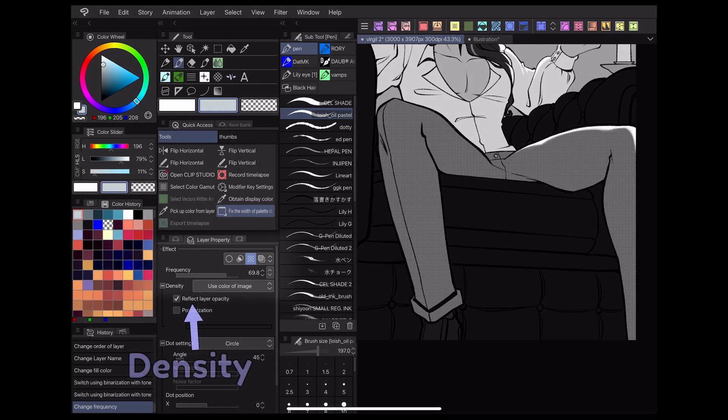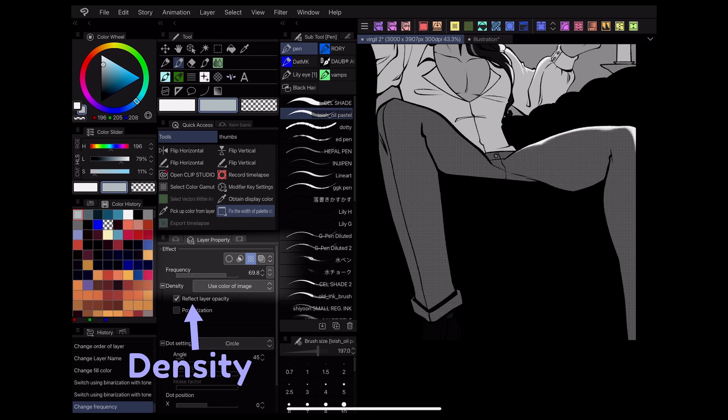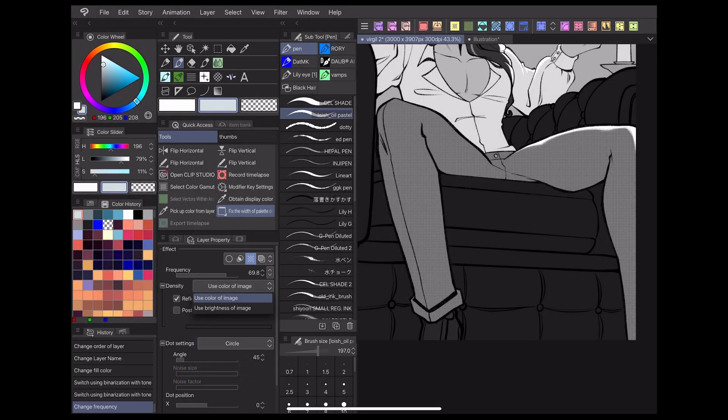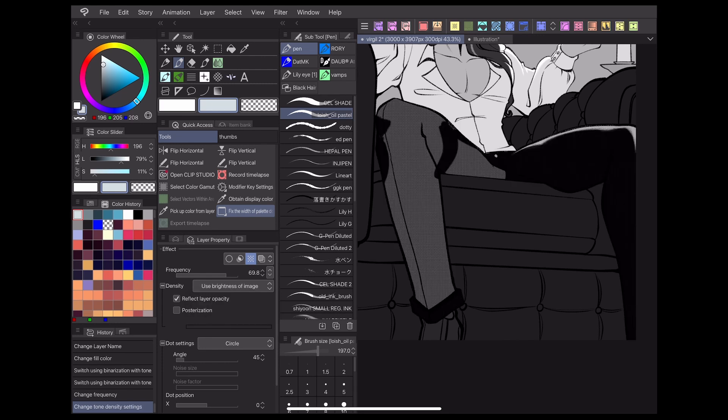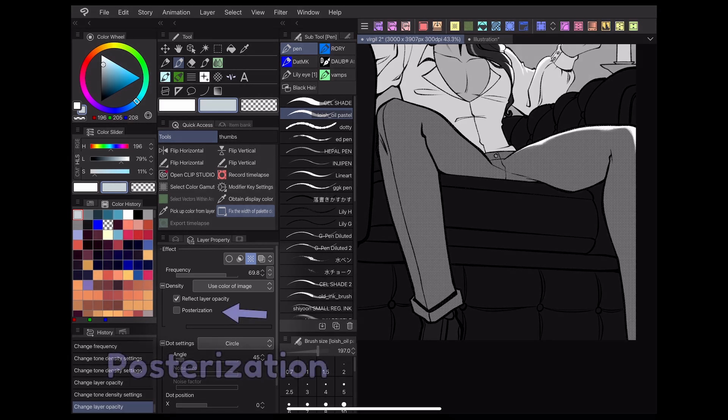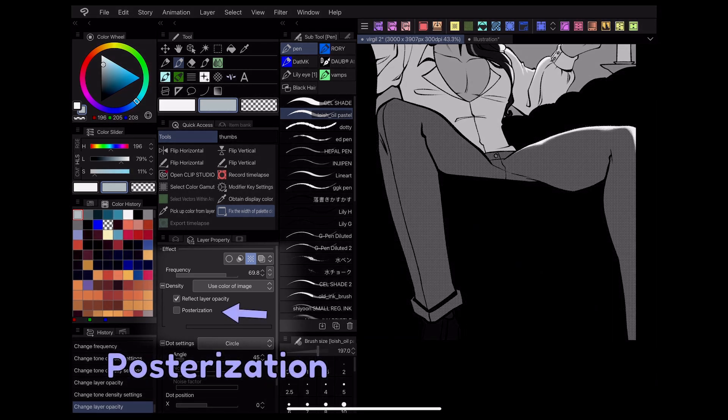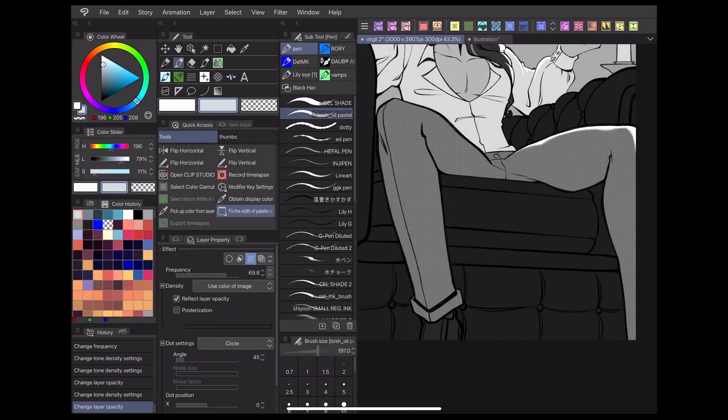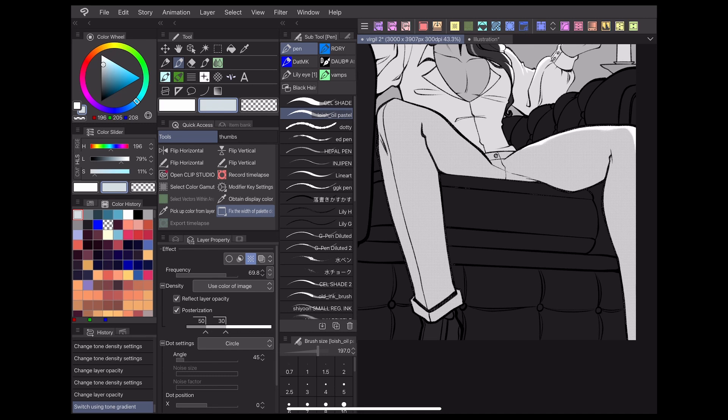The density setting allows you to change how your dots react to what's drawn on the current layer. The density can be sourced from the layer's colors or brightness, and the reflect layer opacity box determines how the tones react when the layer opacity is lowered. The posterization box will apply a posterizing, or color simplifying, effect to your layer as you draw, making the tones simpler to prevent visual clutter.